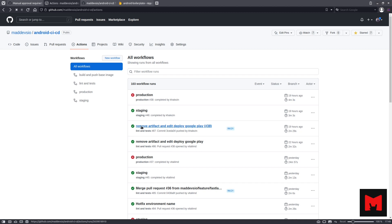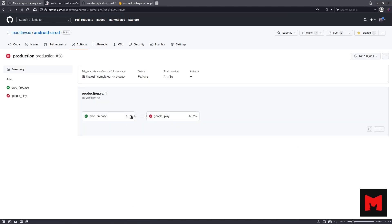If tests and linter jobs are successful, a job is automatically started to build and release the application on staging Firebase. If this job on staging Firebase is successful, a job to build and deploy the application on pre-production Firebase is automatically started. If the pre-production release is successful, the job is started for Google Play.